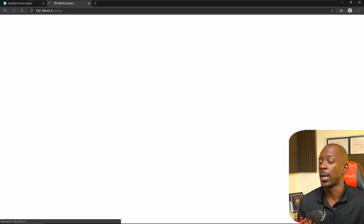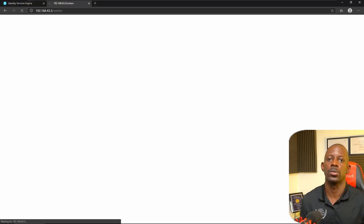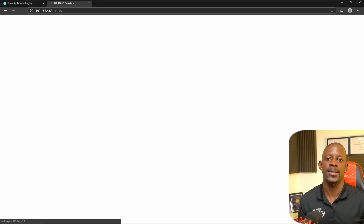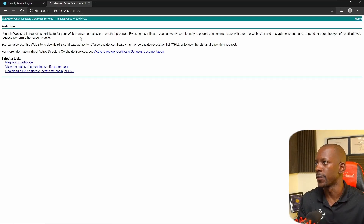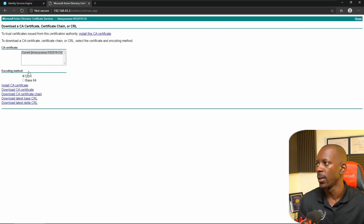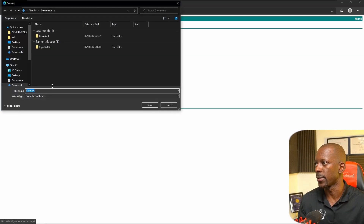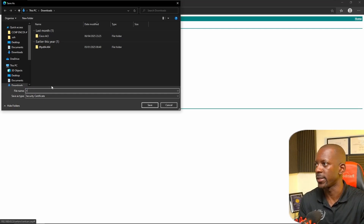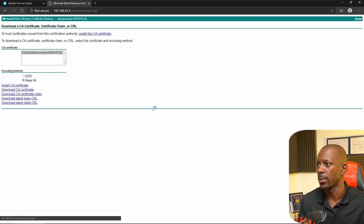I'm not going to show you how to configure this on Windows Server because you can use any other platform that can act as a root CA. The first thing we're going to do is download the CA certificate. Here we're going to select Base64 and we're going to select Download CA Certificate. I'm just going to give it a name — Root CA — and save this.